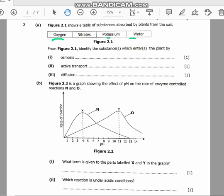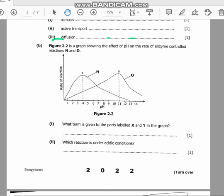That's for part A. We can go to part B now. Part B states that figure 2.2 is a graph showing the effect of pH on the rate of enzyme-controlled reactions N and O — two reactions. The question asks: what term is given to the points labelled X and Y in the graph?